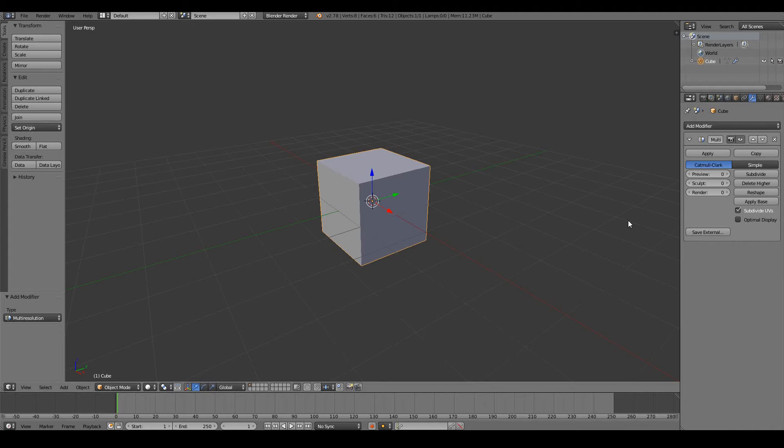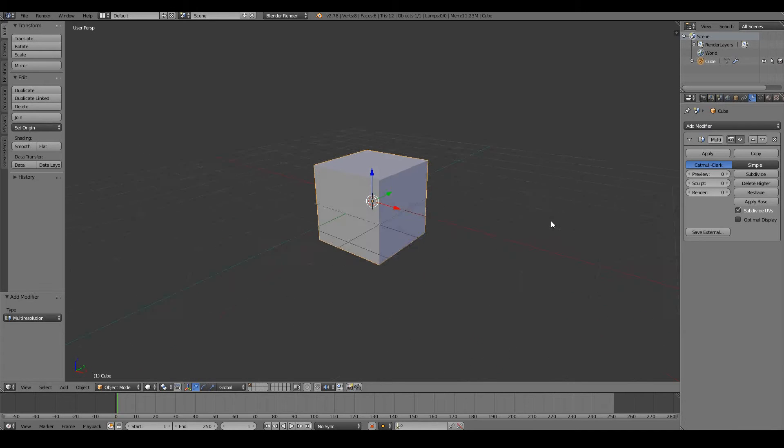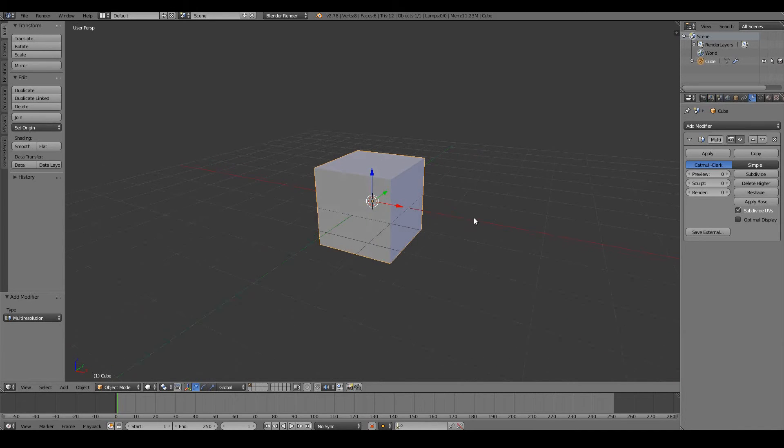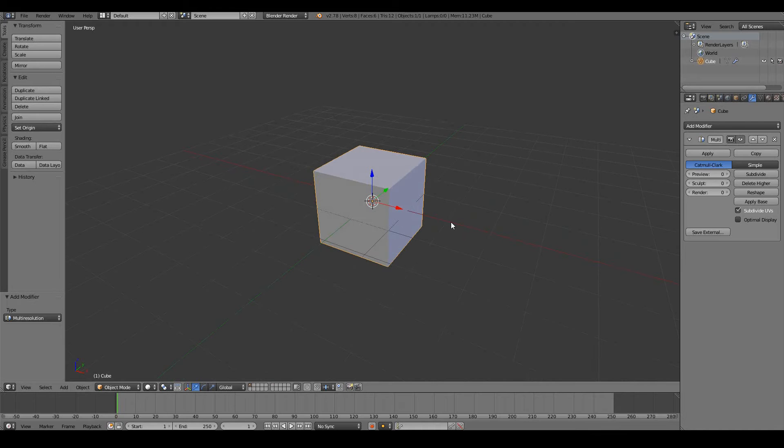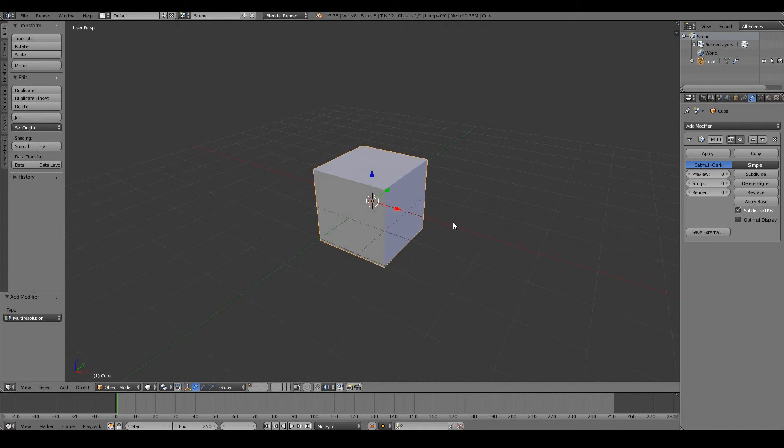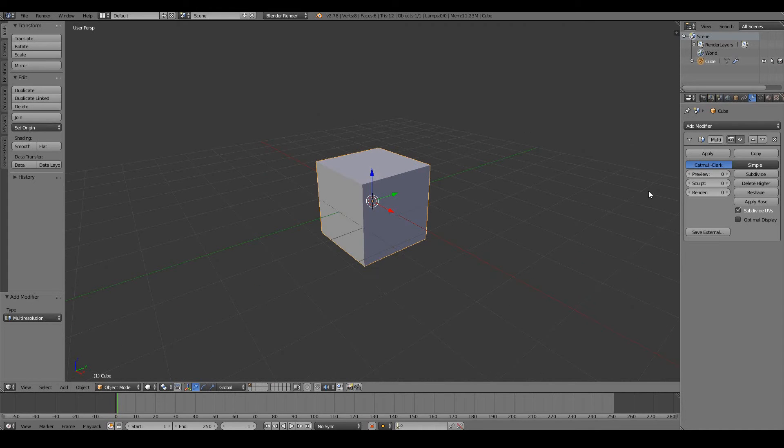And you'll notice that nothing has happened. We still have eight vertices that we can see here. Well, we need to bump up the multi-res.